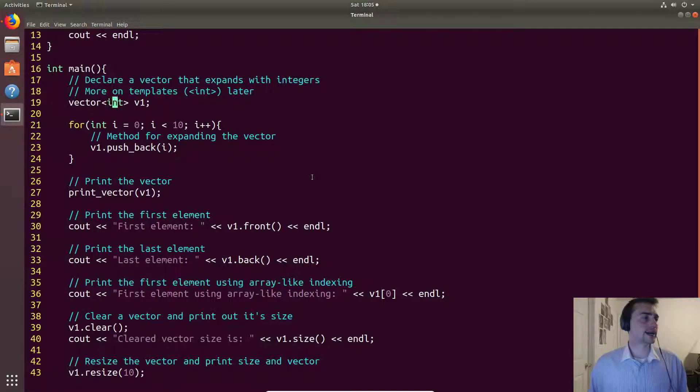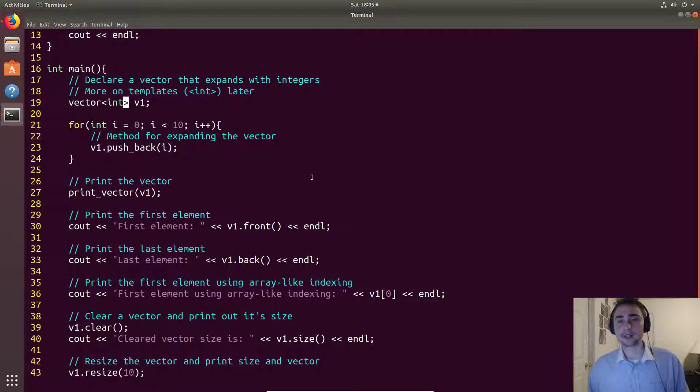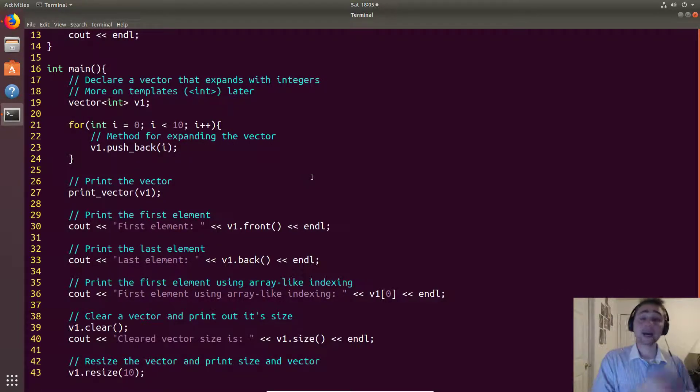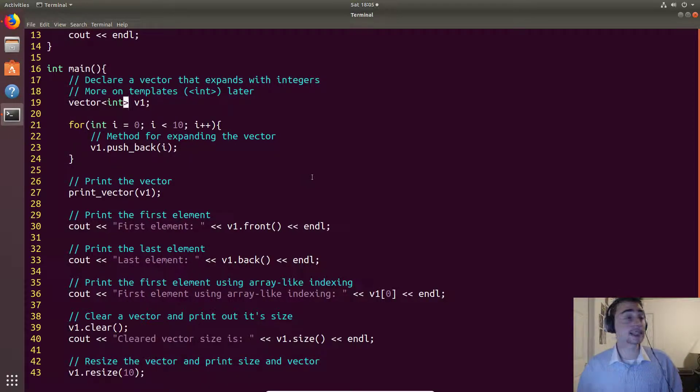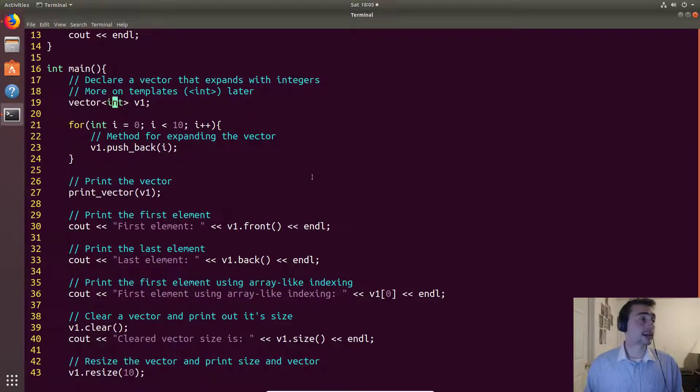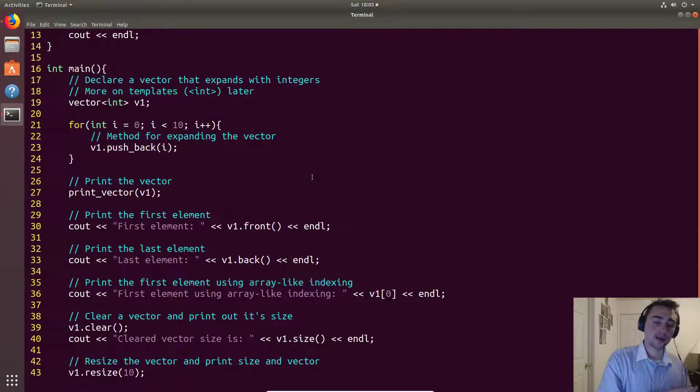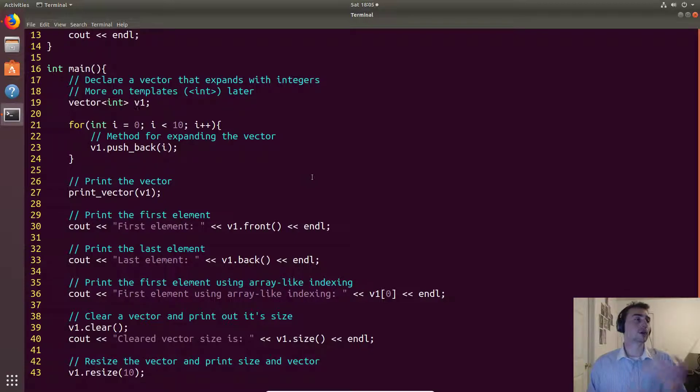Now this kind of notation with these brackets we'll get into more when we talk about templates. But all you can basically think of is here we have something called a vector, and when we give it say integer as an input right here, it says I'll give you something for vector but for specifically integers. And then our name we'll just call it v1.